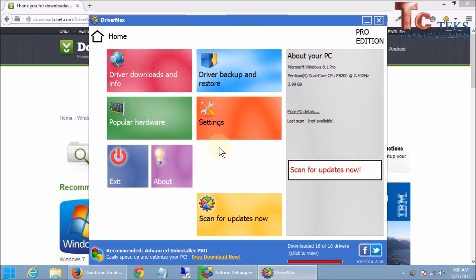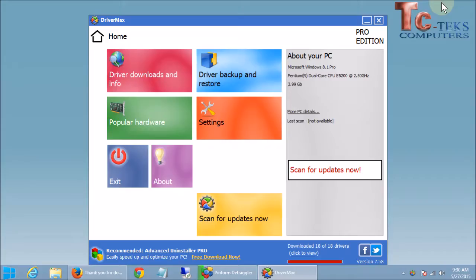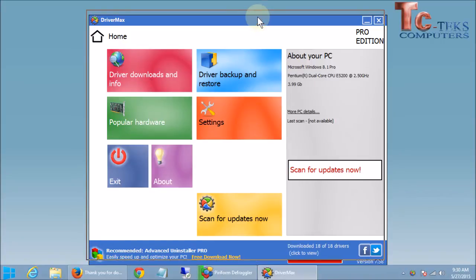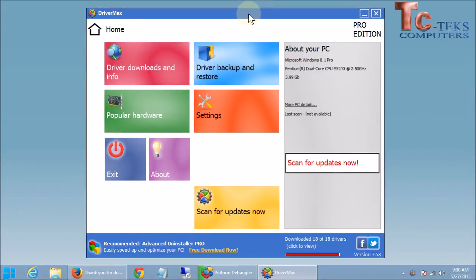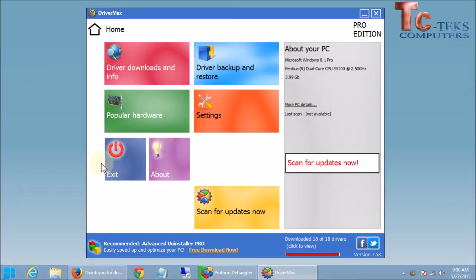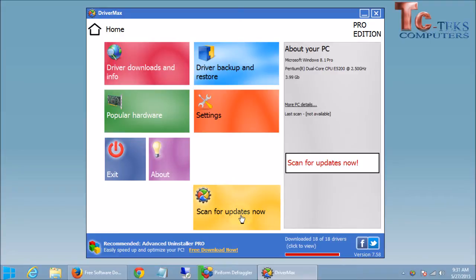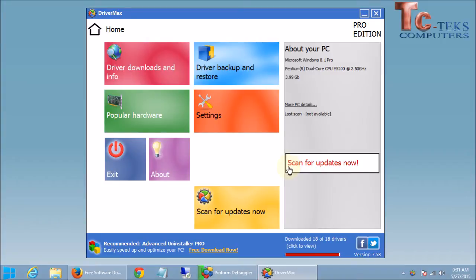And here is the main DriverMax program. I'm going to minimize my browser there so we don't have anything distracting us. And we have a bunch of buttons here. The main one that you want to worry about is Scan Now, or Scan for Updates Now. They have it here as well. And what that's going to do is scan your computer to see if you have any driver updates. A quick detour though, if you did purchase the paid version, which is going to allow you to automate things easier, you're going to want to click on Settings.